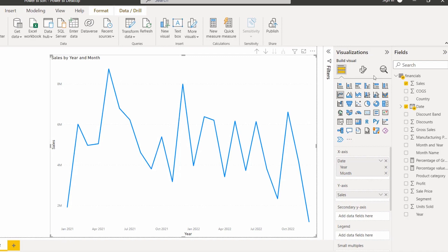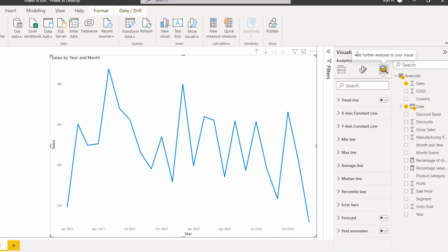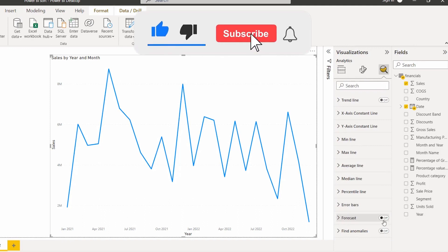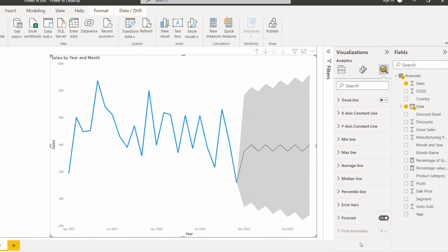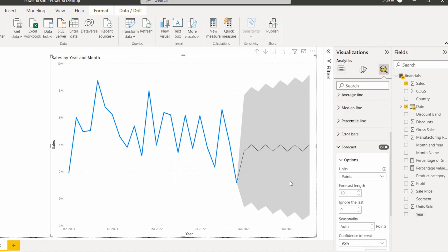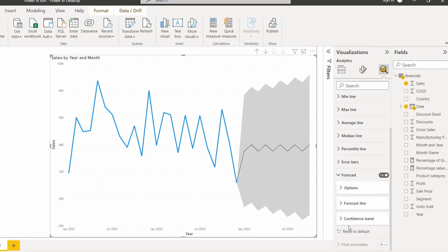Under the visualization pane, go to the analytics section. Now we can see the forecast option is present. Enable the forecast option. Once enabled, the line chart visual displays predicted values based on the current data. There are three different options presented under forecast.